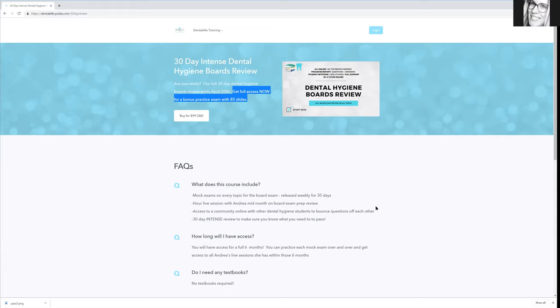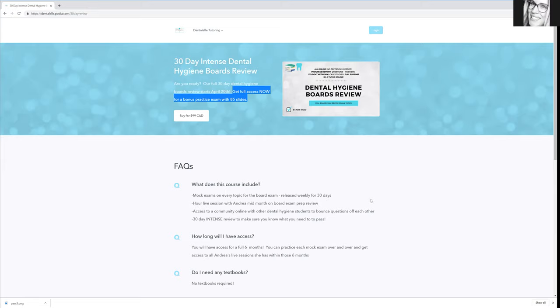You will get a quiz per topic on every single topic, so that way when you're done studying anatomy, you would take the quiz and it will tell you right away if you have the answer right or wrong, plus it will come up with a percentage. So you know, did you pass or did you not pass? If you did not pass the anatomy quiz, you need to look through more anatomy and then just ask me anytime.